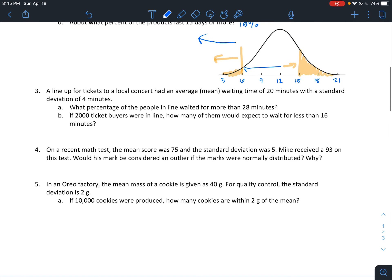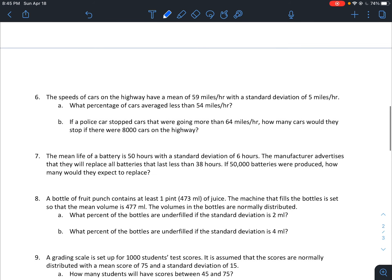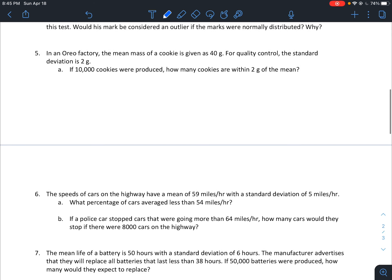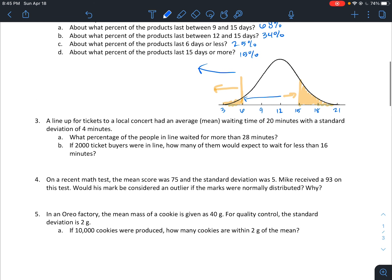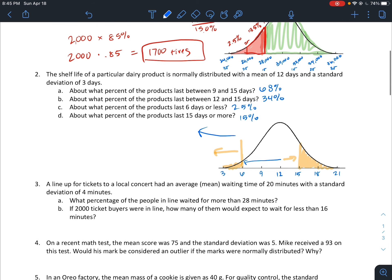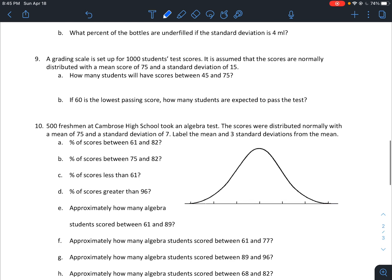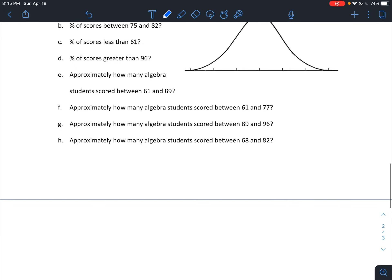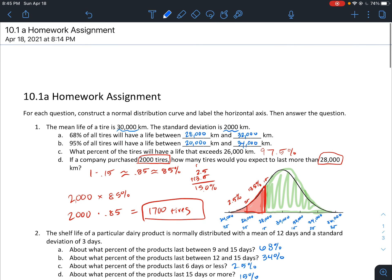That should give you a good start on this assignment. Not all of these problems have a pre-drawn bell curve, so I recommend having an extra sheet of paper where you can draw your own bell curve and label the mean and standard deviations. If you have any questions on any of these, make sure to email me or come see me sometime after class.